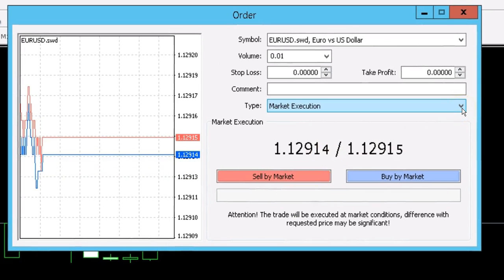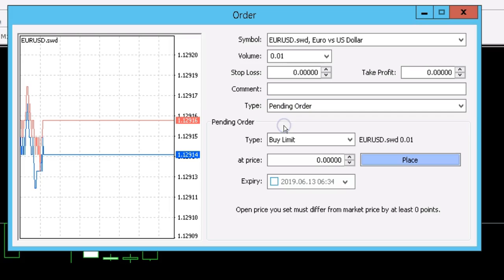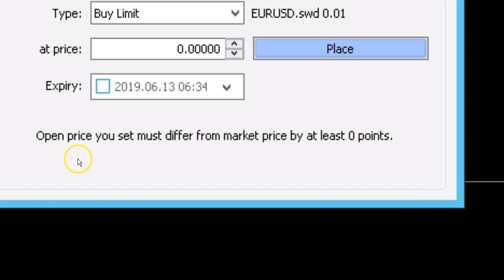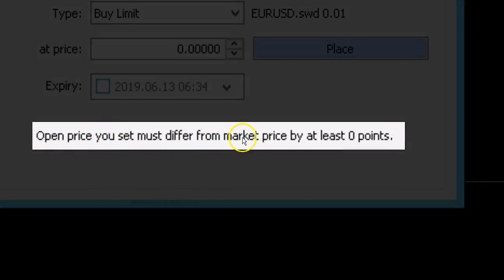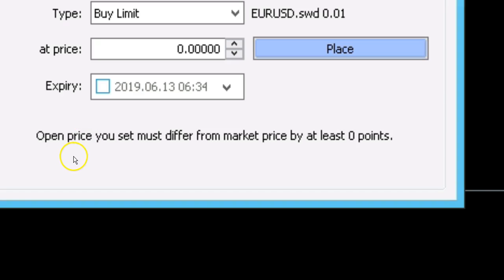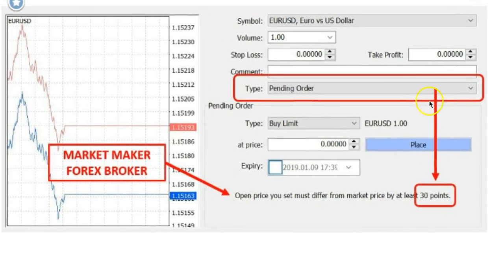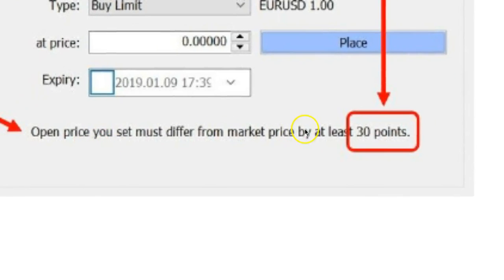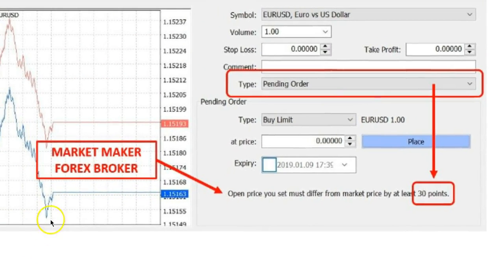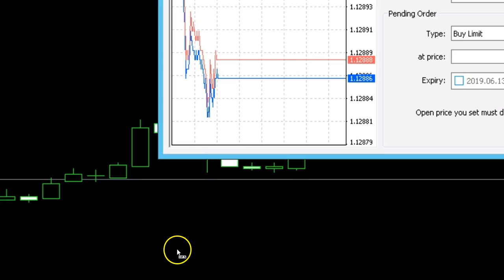The other thing you want to check is your pending orders — your buy limit, sell limit. What you really want to look for is whether it says the open price you set must differ from the market price by at least zero points. If it says zero points, you'll know this is an ECN broker. If it says there must be at least X amount of points from the market price, then you'll know it's a market maker.